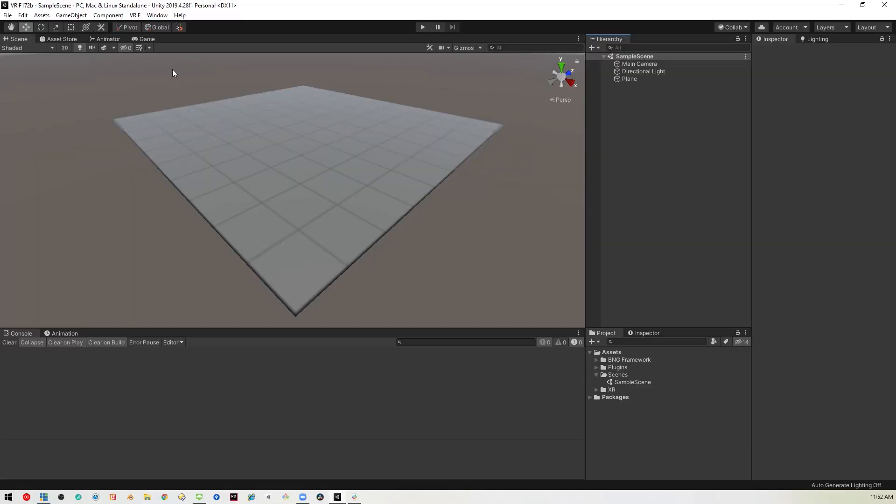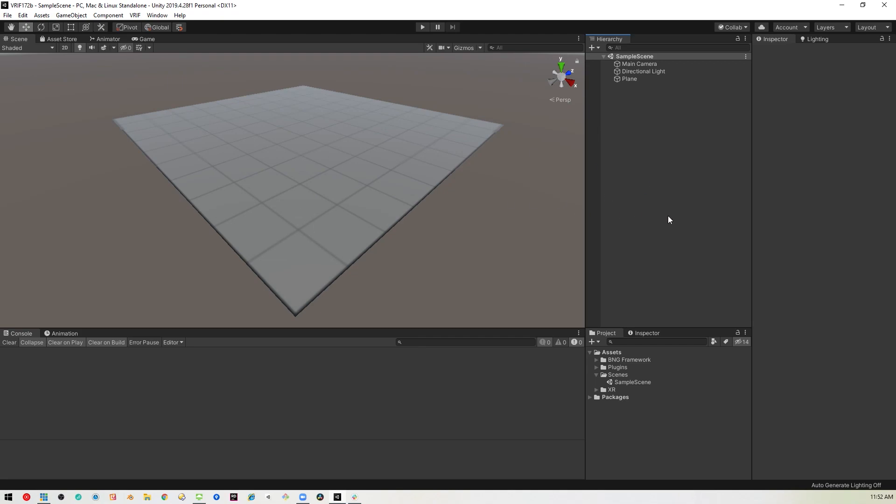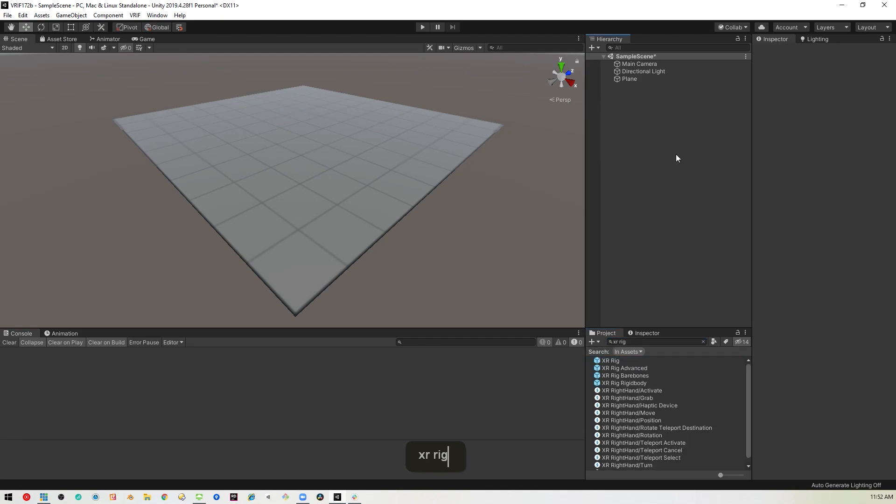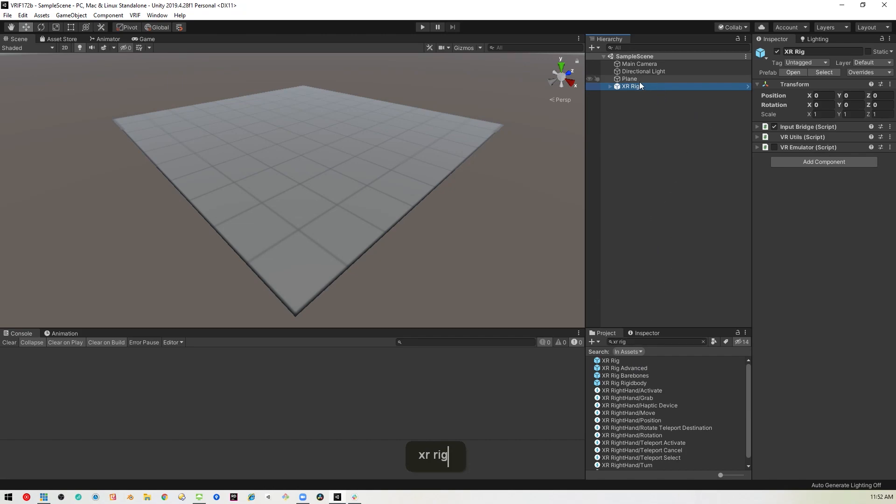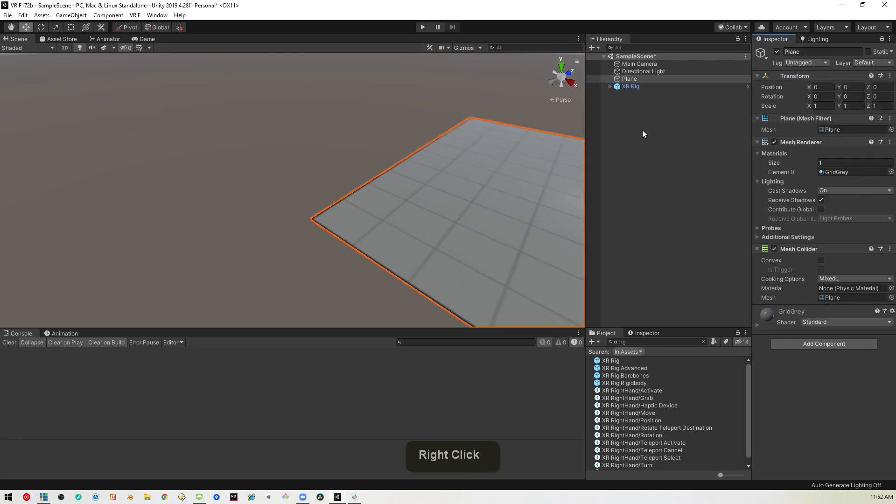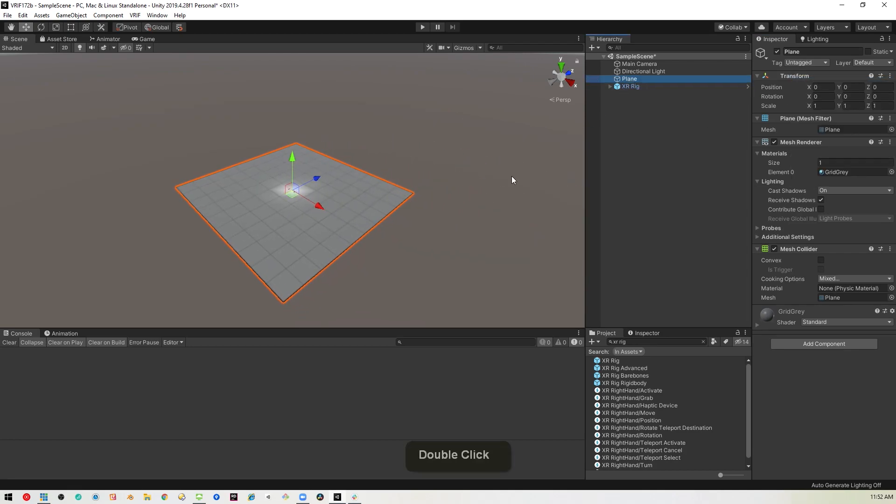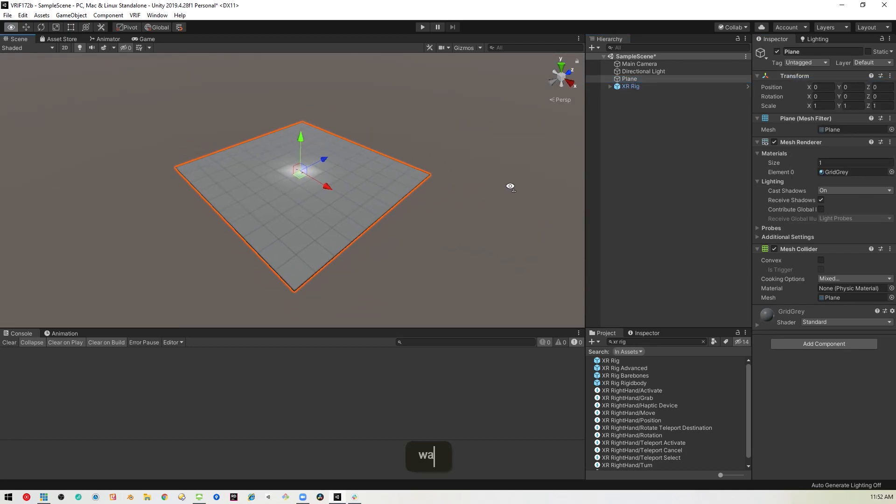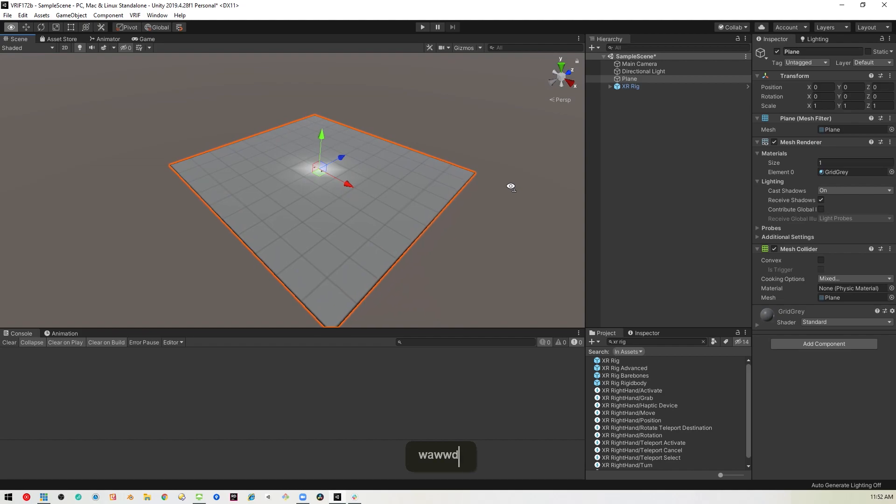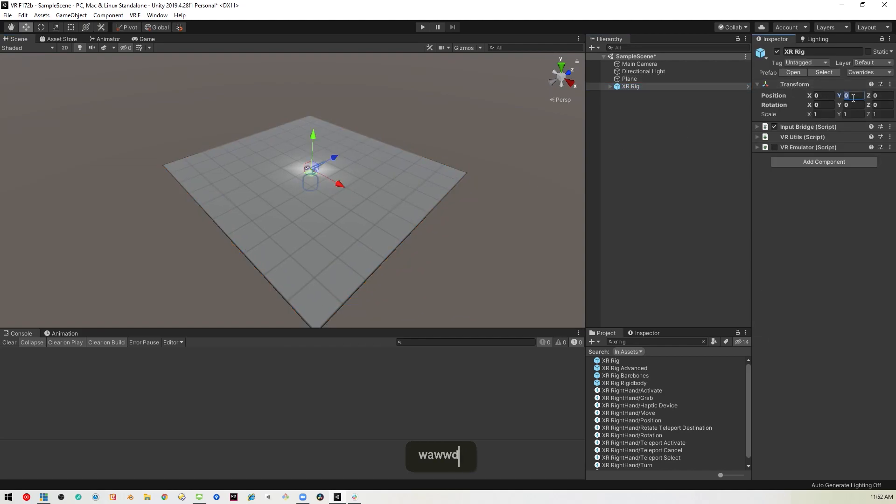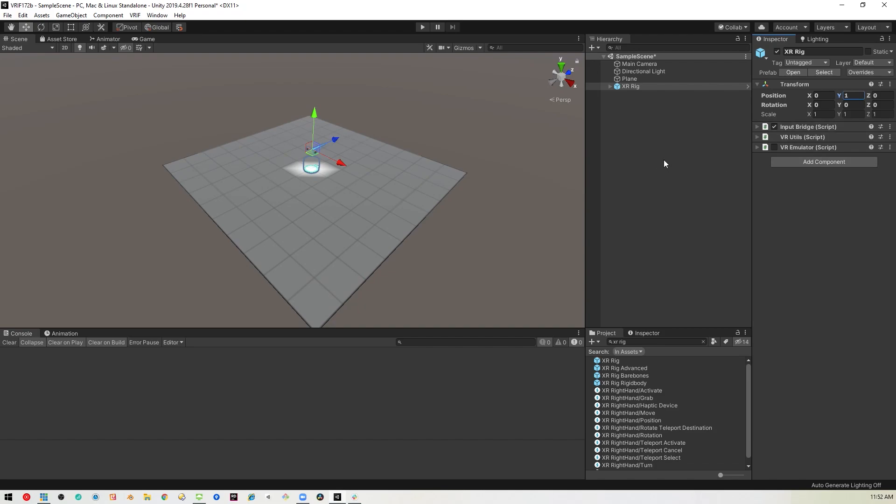Alright, so here we are in Unity 2019 LTS. I have VRIF installed, and I've just set up a little plane here to stand on. Let's go ahead and bring in the XR rig. I'll save this real quick. This plane is not where I thought it would be, so I'm going to set that plane. And set my rig to 1.